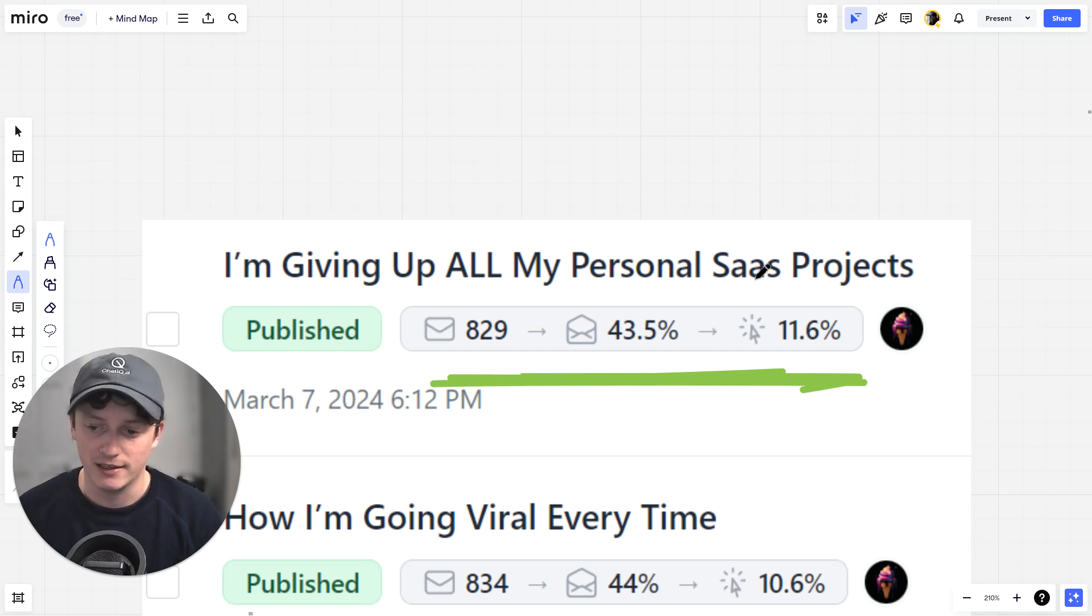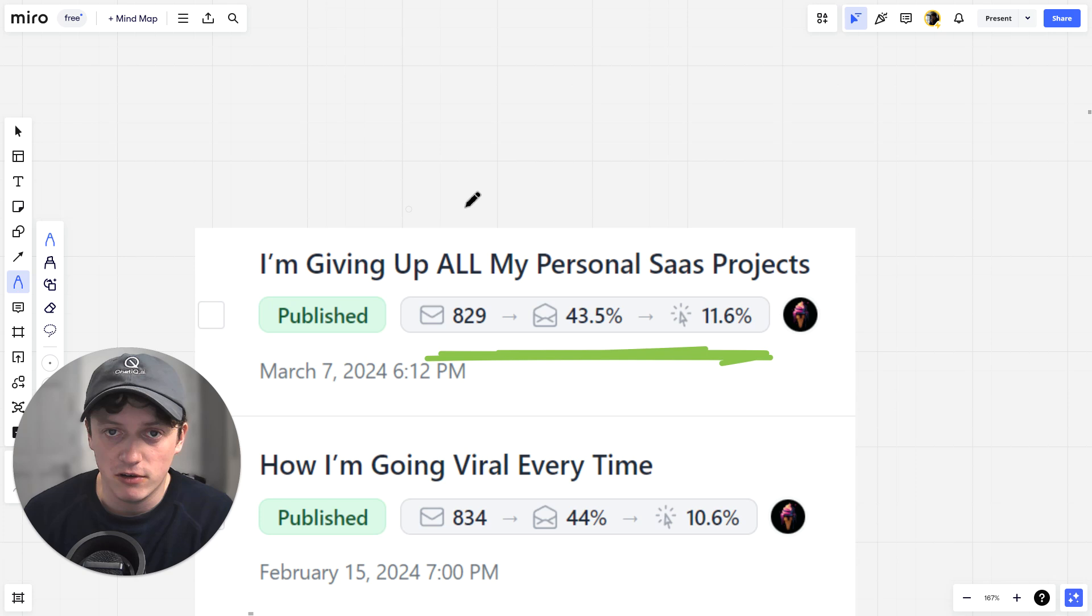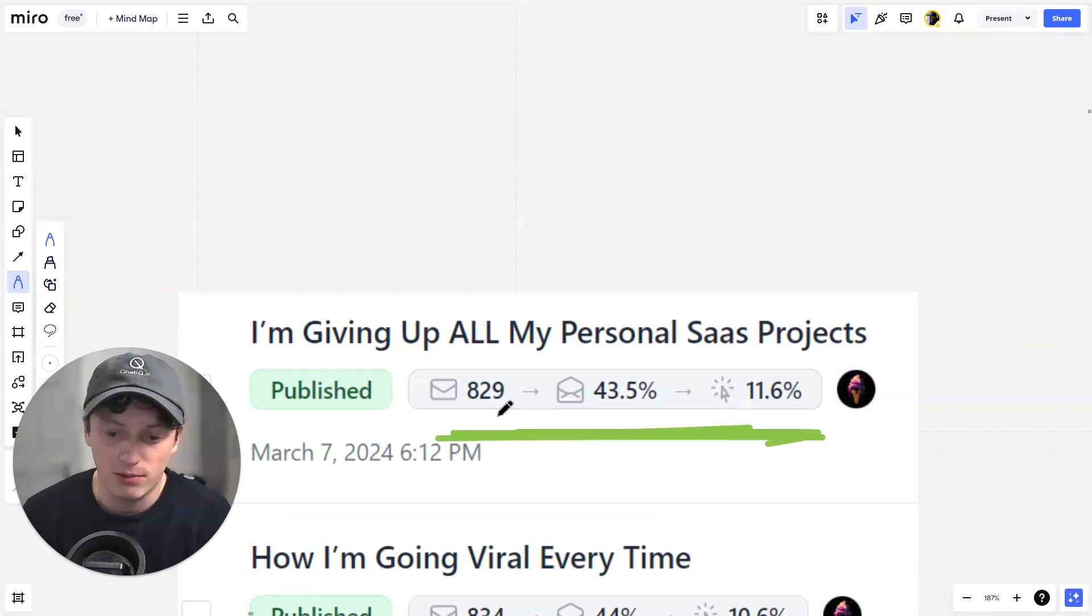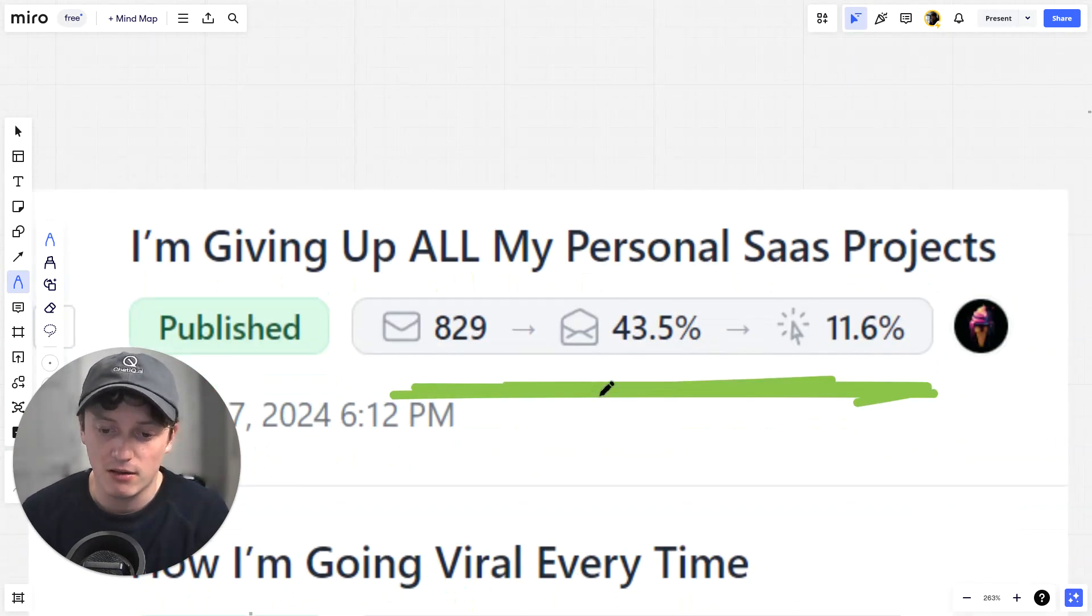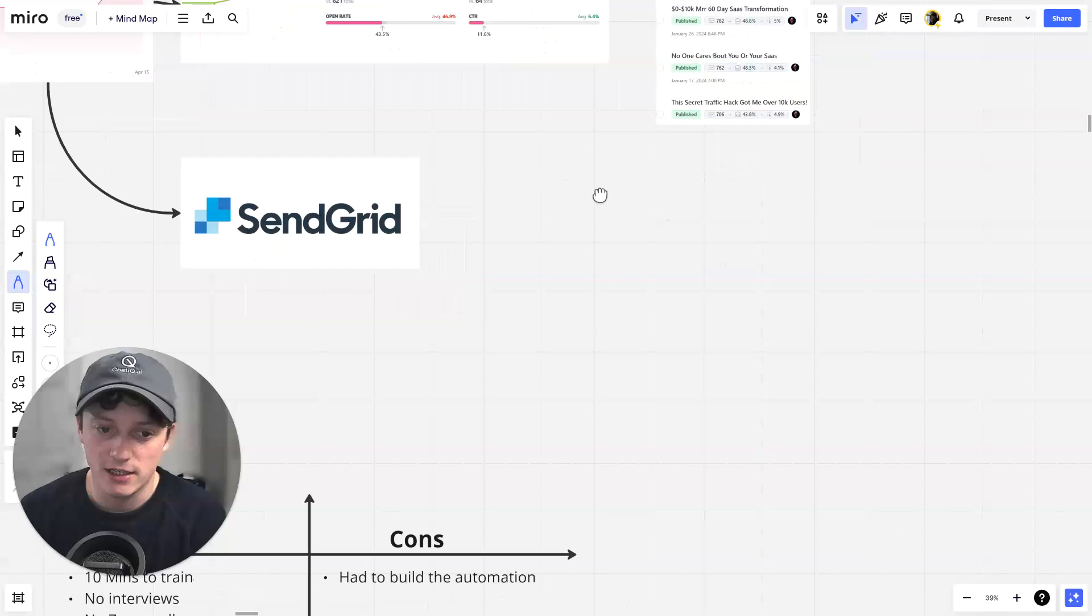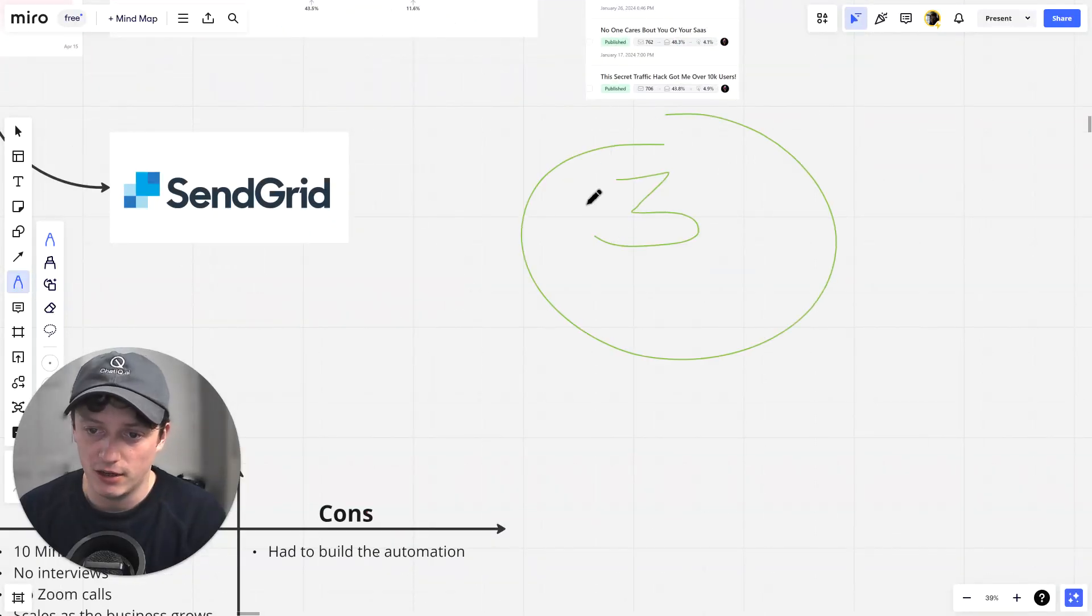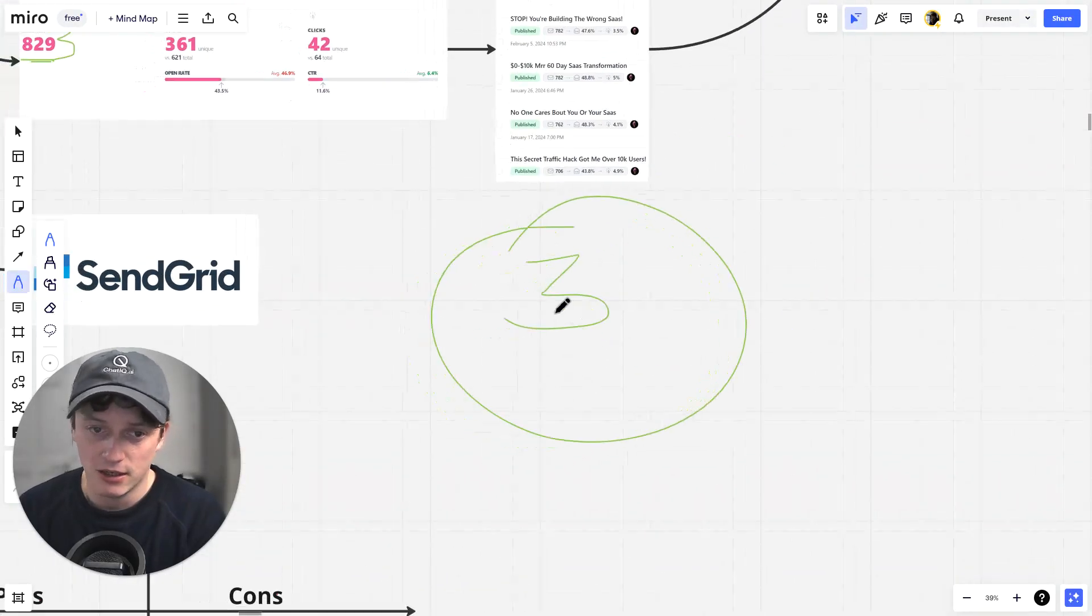But what we do is every single person who comes through this flow gives us their email. Every single person who gives us their email goes through this email welcome flow. I usually set up three different emails.